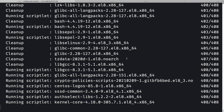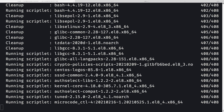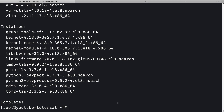It took some time but finally it's complete. Now I'm going to install a couple of utility packages. I'll do `dnf install curl wget git`.